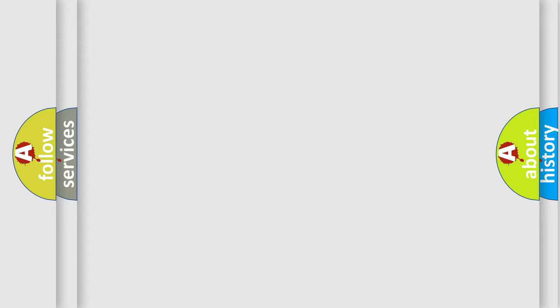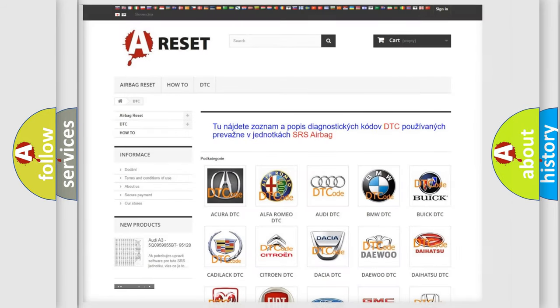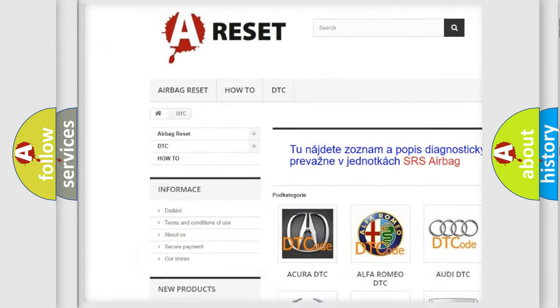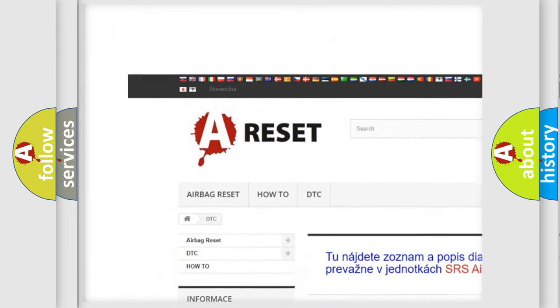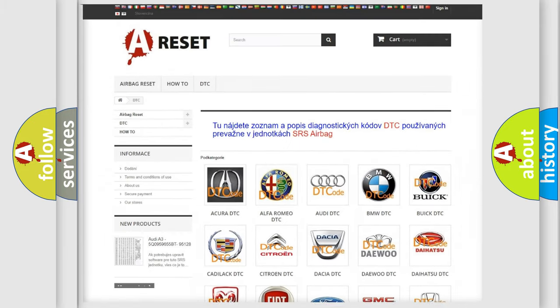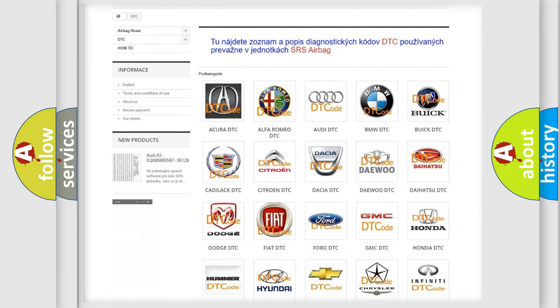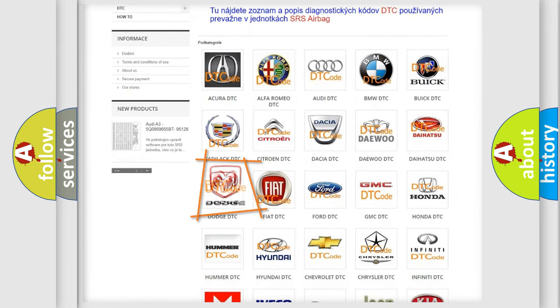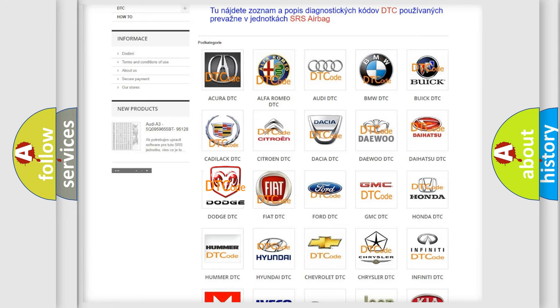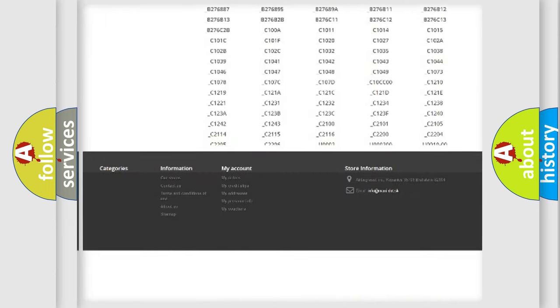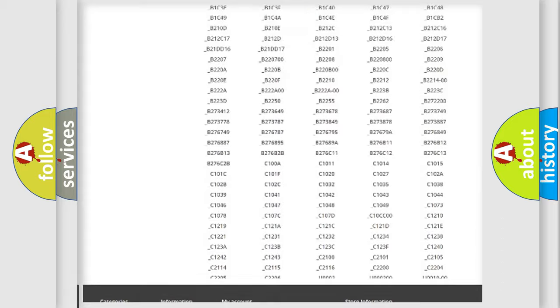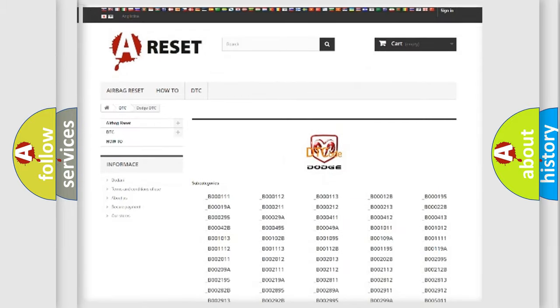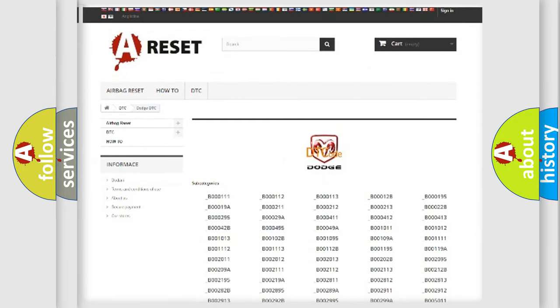Our website airbagreset.sk produces useful videos for you. You do not have to go through the OBD2 protocol anymore to know how to troubleshoot any car breakdown. You will find all the diagnostic codes that can be diagnosed in Dodge vehicles, and also many other useful things.